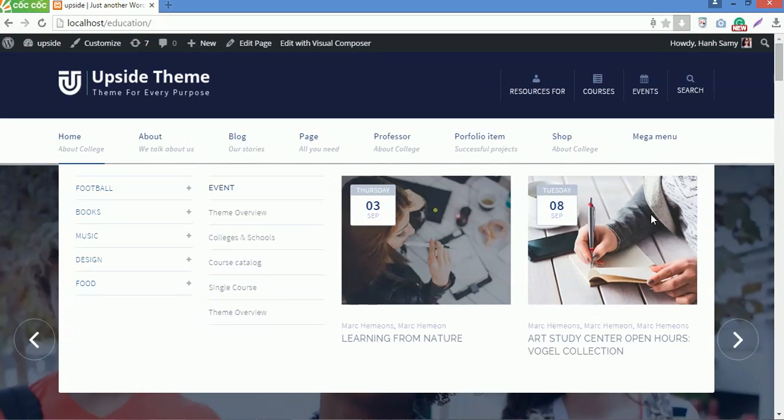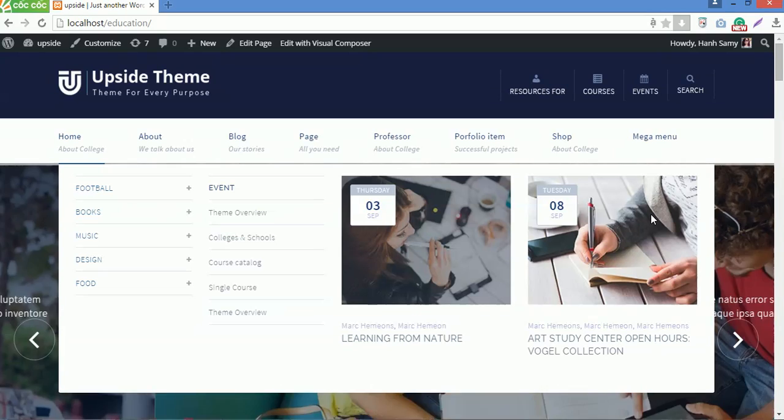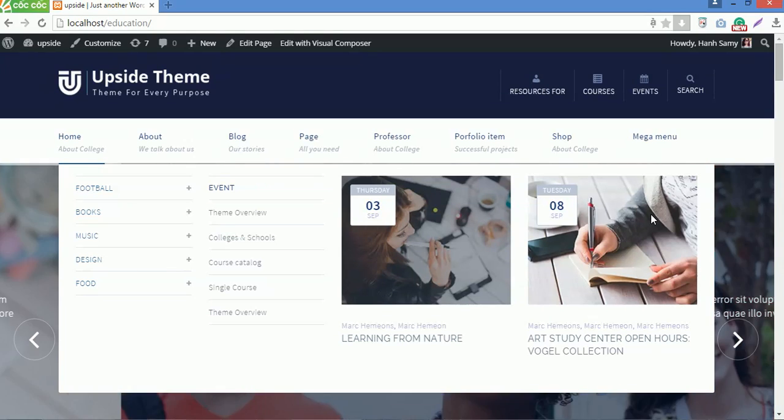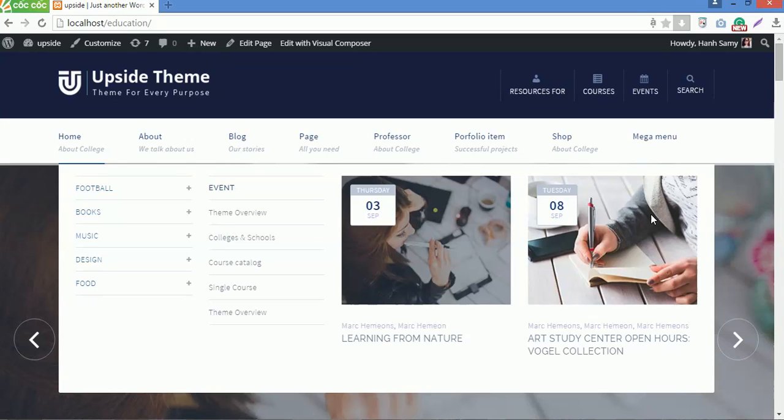Very easy, right? So I've just shown you how to create a megamenu for Upside WordPress theme. Hope that you can create a nice megamenu for your site. Thanks for watching. Good luck.